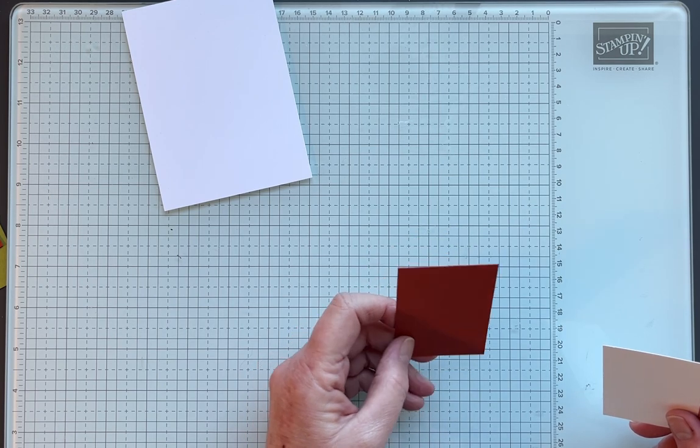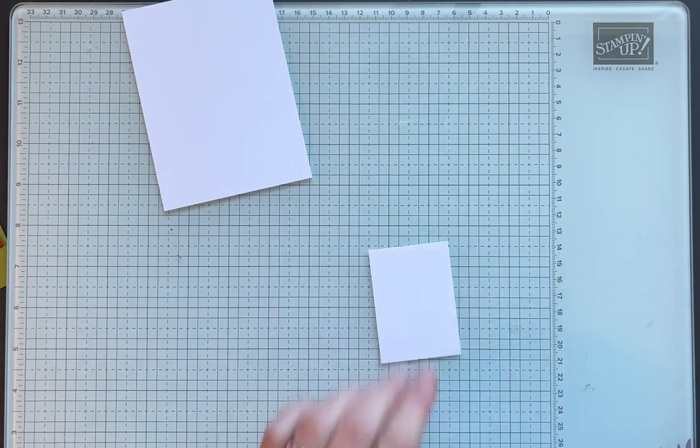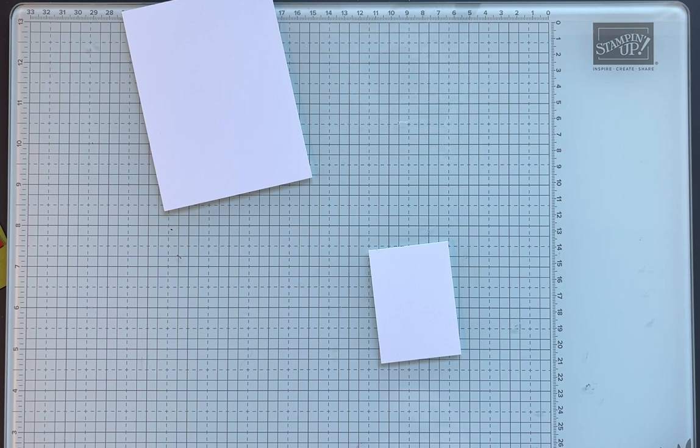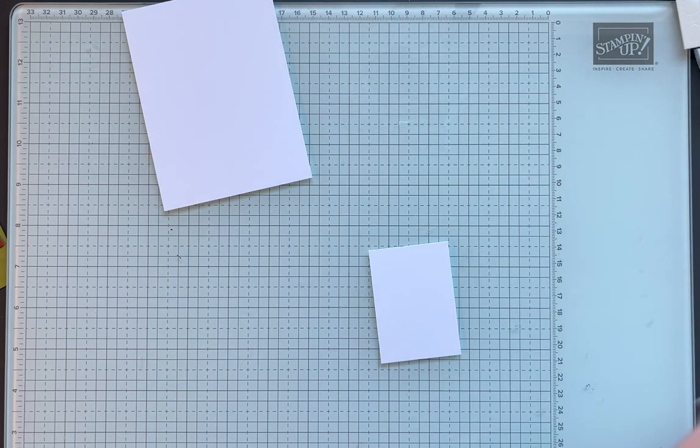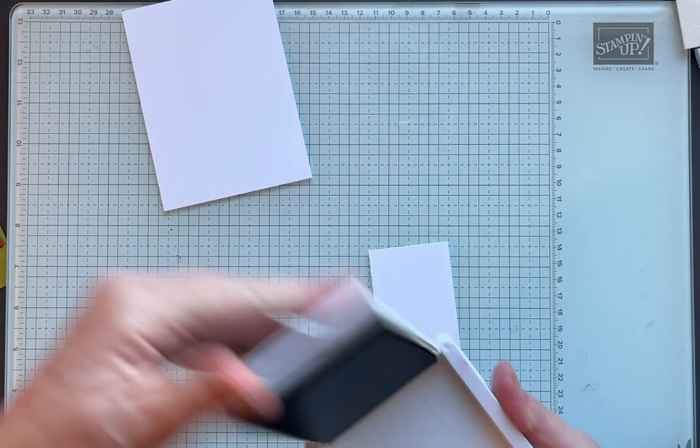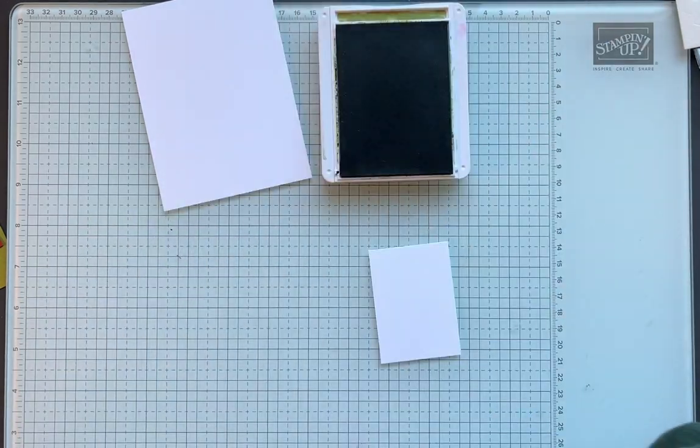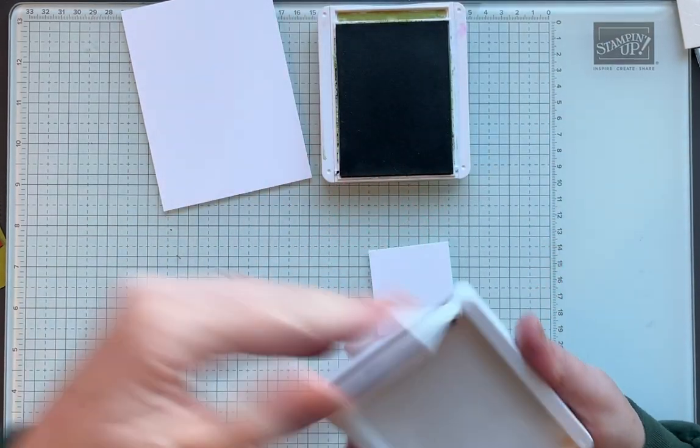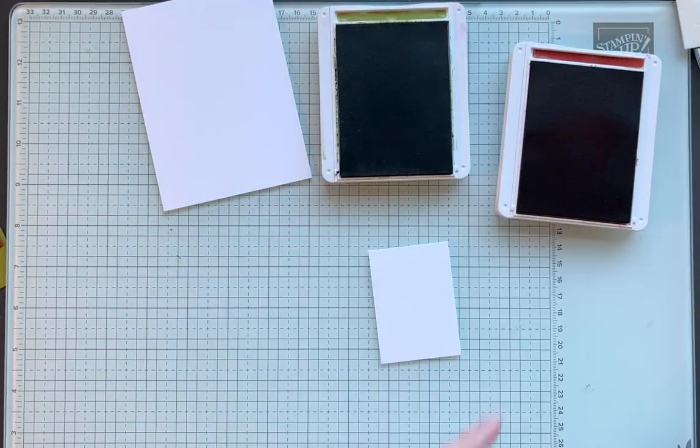Don't worry, these will all be posted down below. And then for my first image we're going to use the basic white and it's two and three-quarters by two. So we're going to use Old Olive ink and Cajun Craze classic ink.